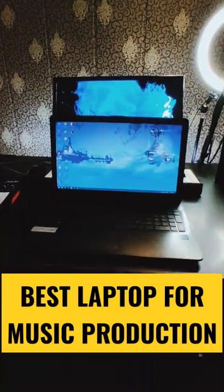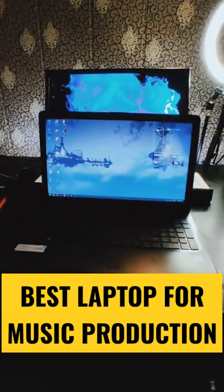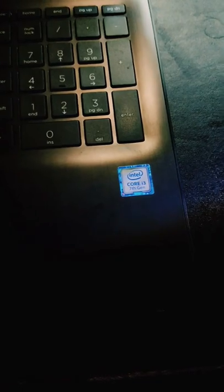This laptop is best for music production. Do you know why? Because it has an i3 processor.